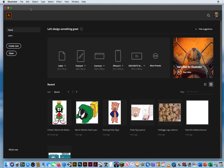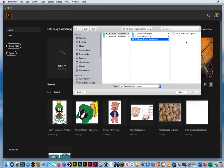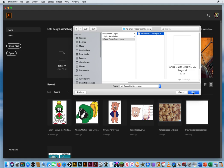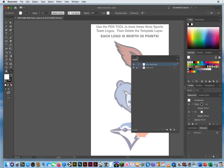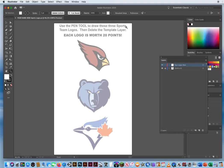In this video you're going to show me how much you know about stacking shapes to create logos. Go to File and Open. Inside chapter 7 here is 7.3 Drawing Team Logos. Draw these team logos. Use the pen tool to draw these three sports team logos, then delete the template.